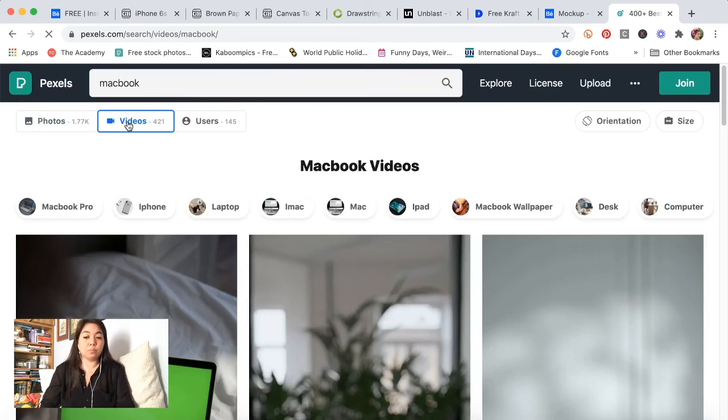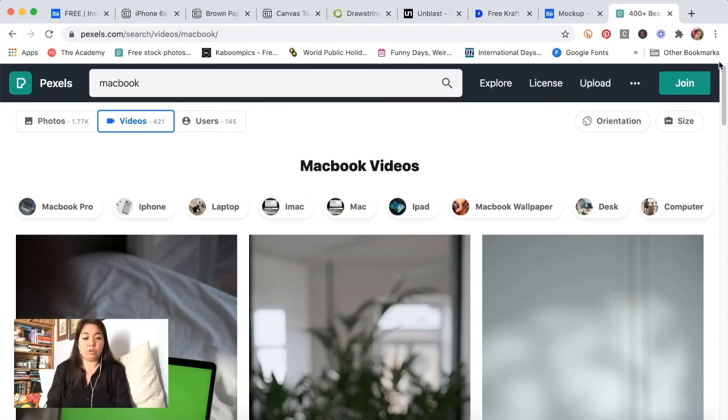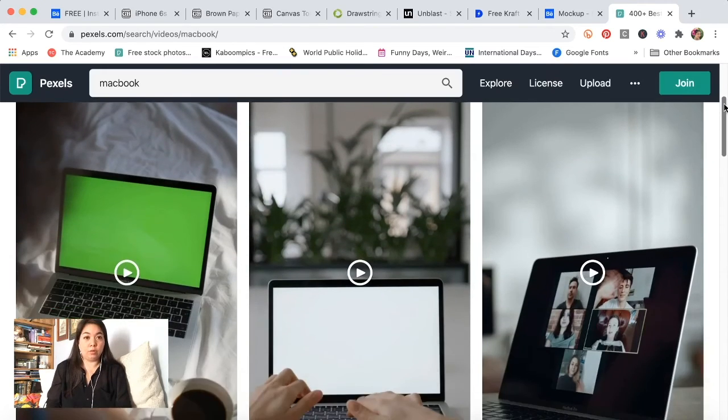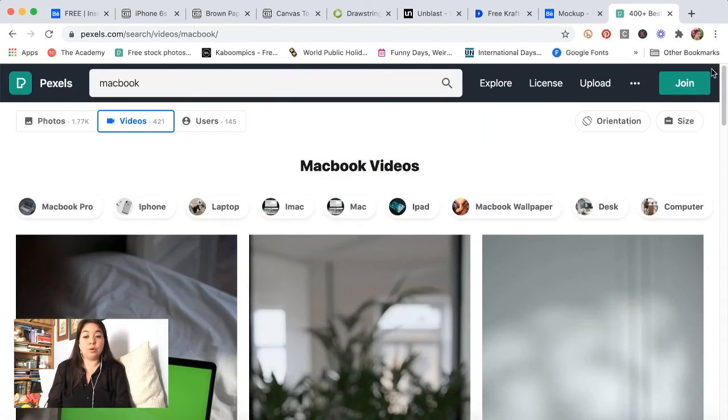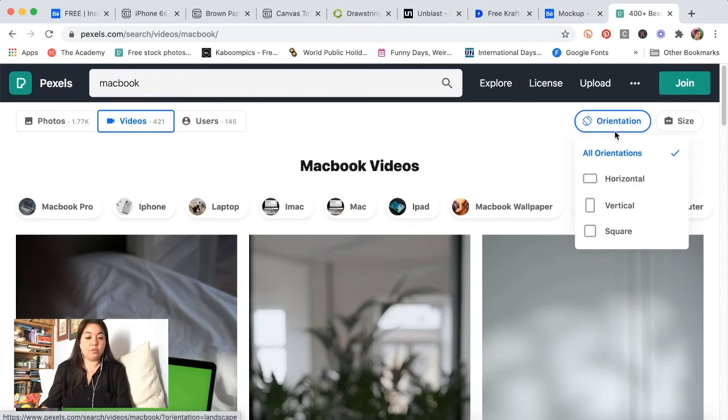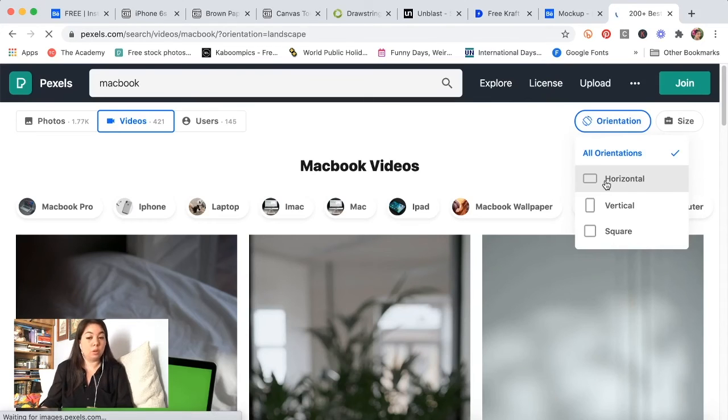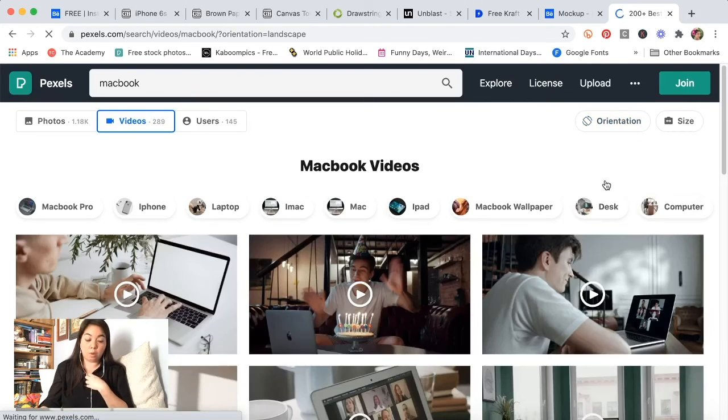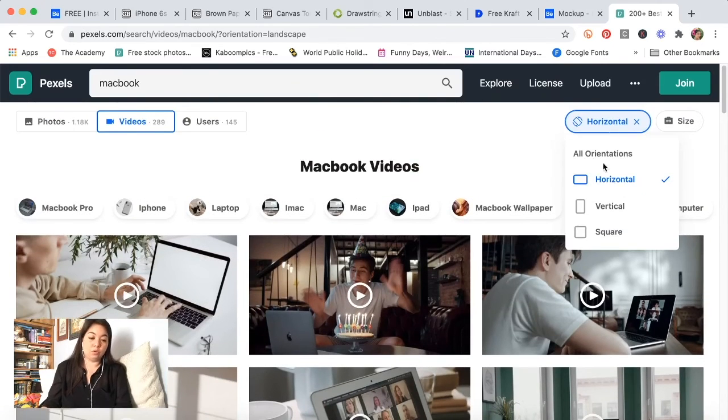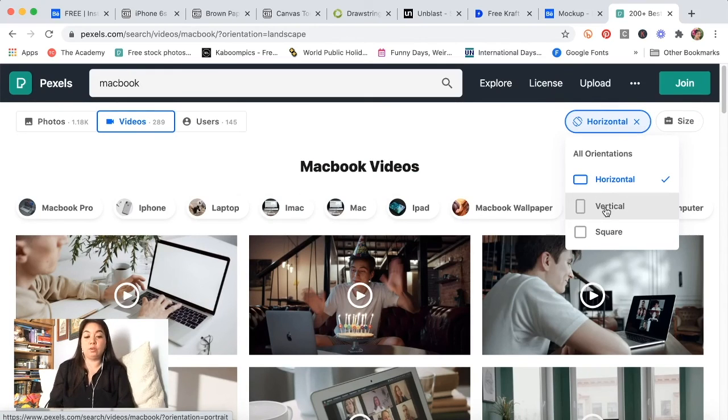You can even search by orientation, so you can come here and choose whether or not it's just horizontal, which is what I wanted at the time. But you can also search for vertical ones if you're trying to do some kind of a mockup for an Instagram stories or Instagram reels or TikTok kind of thing, or even just the square ones.